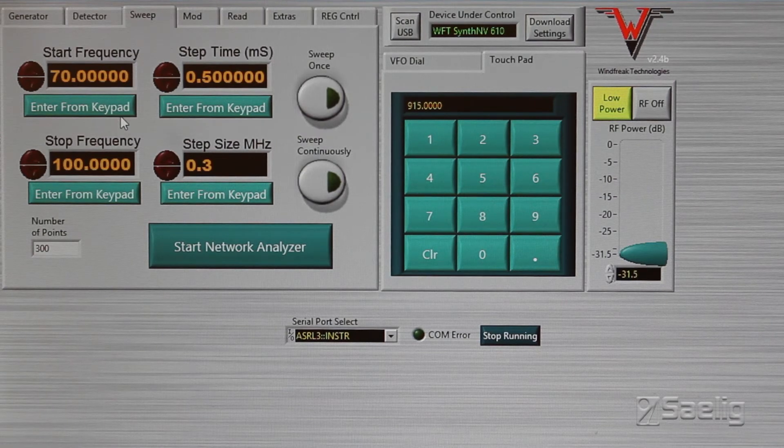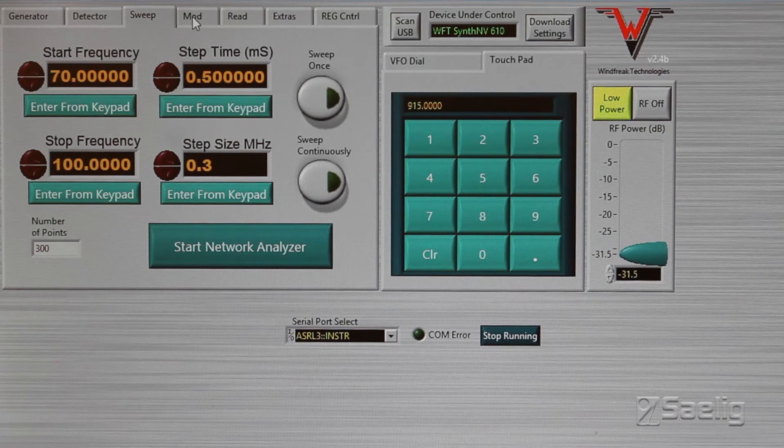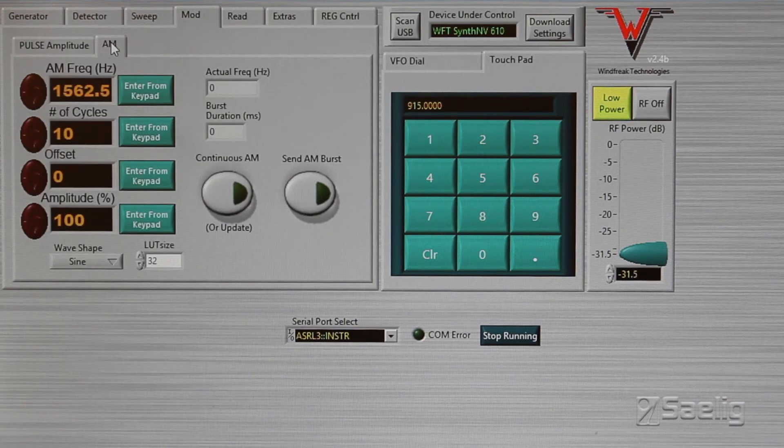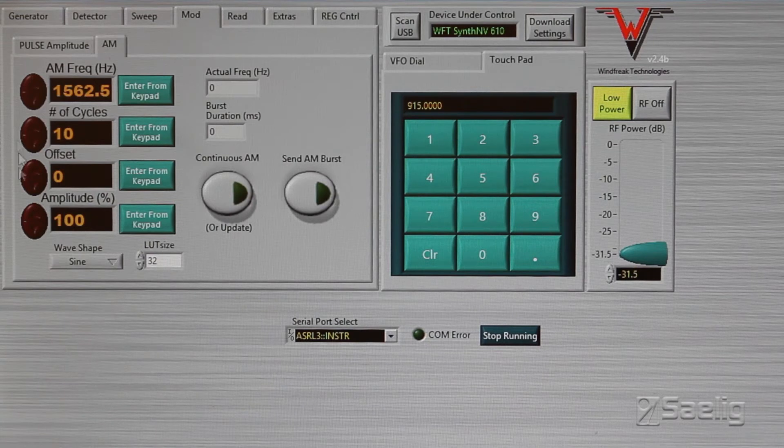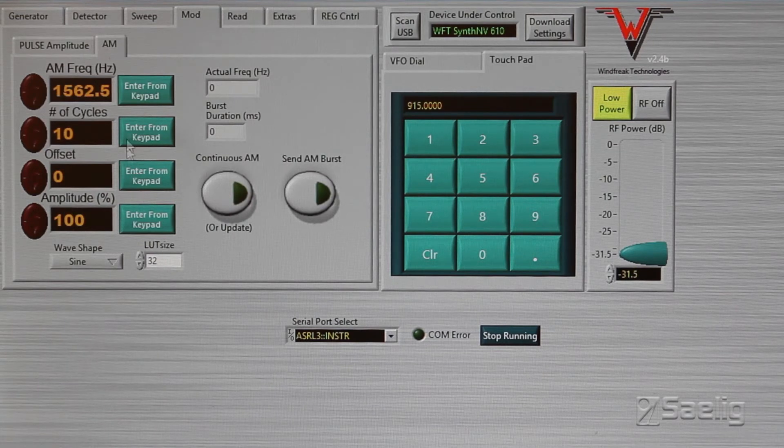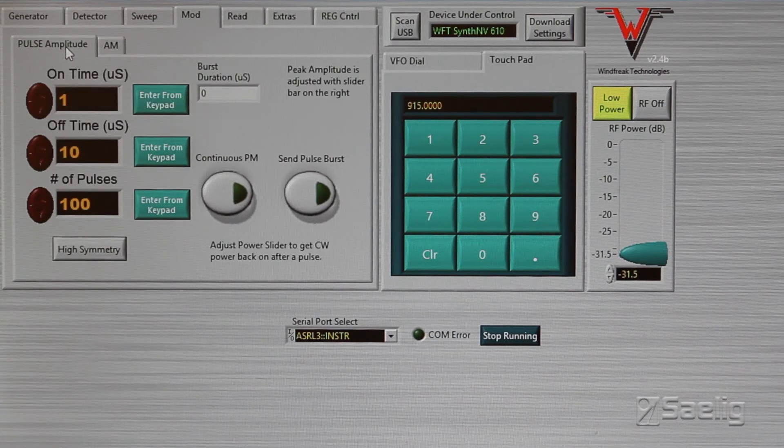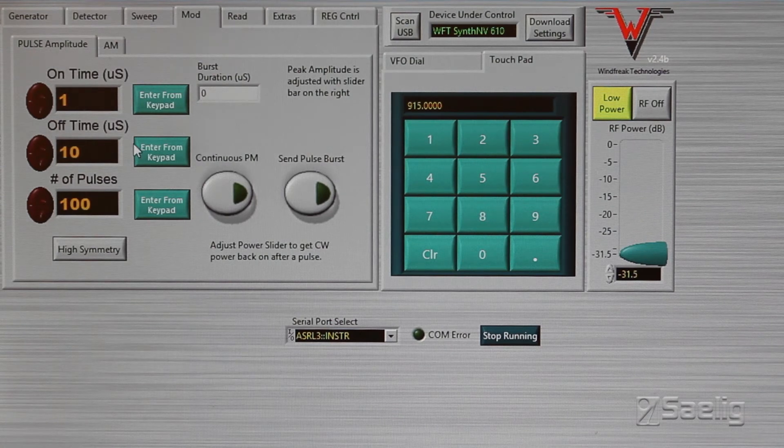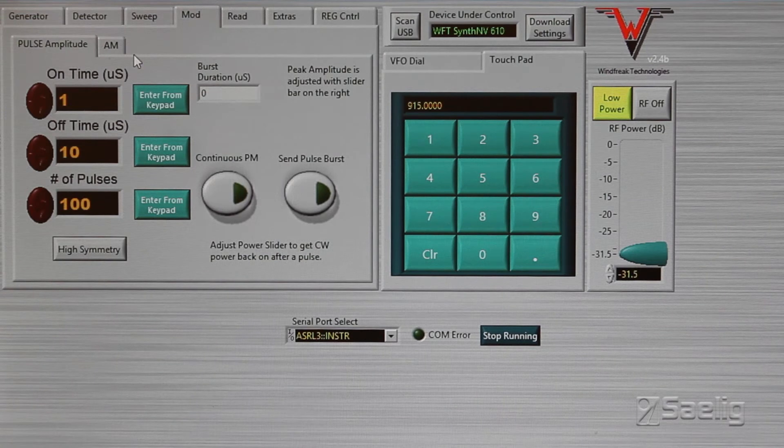Then another thing it's got is a couple of modulation features. One is amplitude modulation with the usual settings you'd expect, and then similar settings for pulse amplitude modulation here like that.